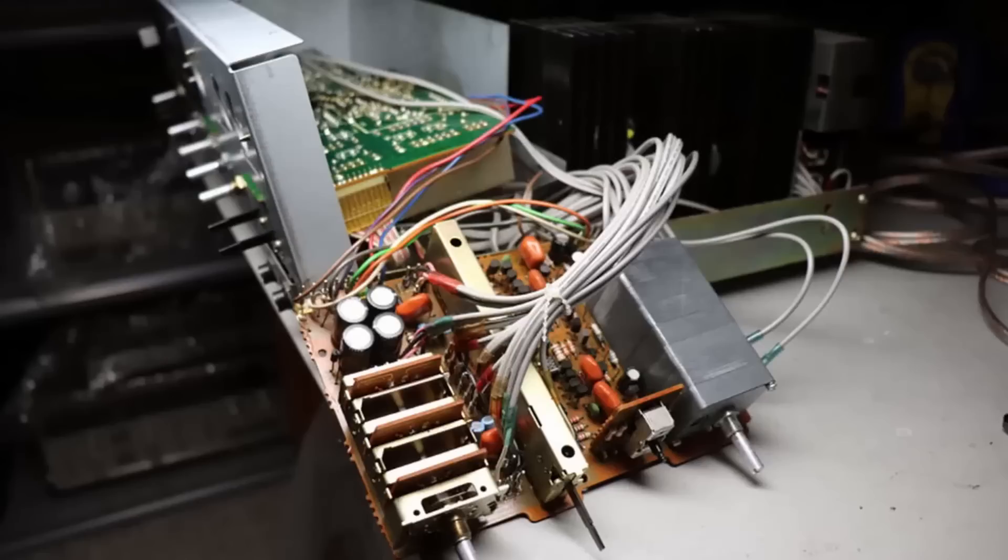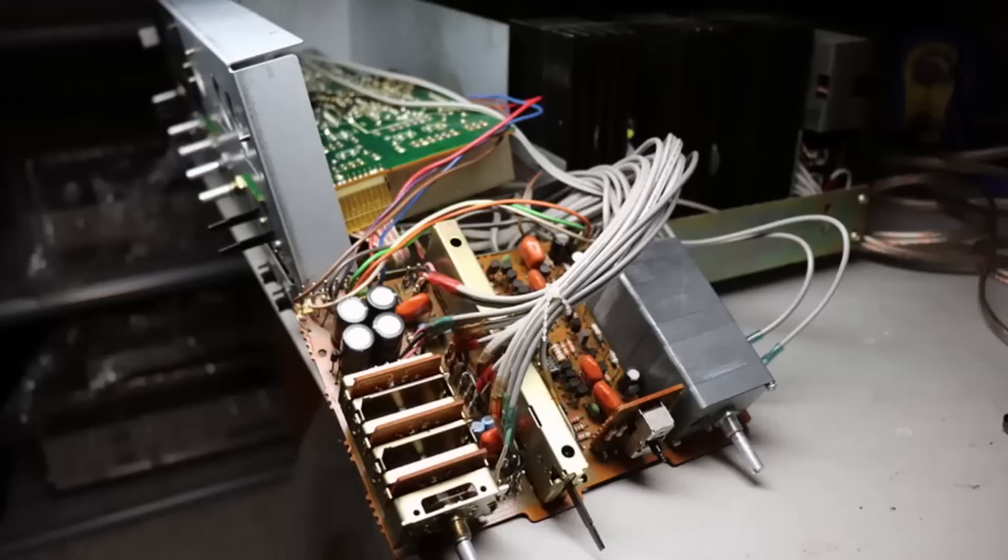This is a great unit to work on because once you get everything removed there's just a lot of space to work.